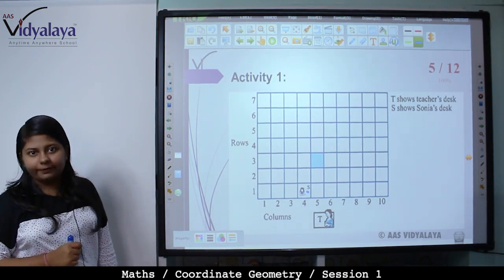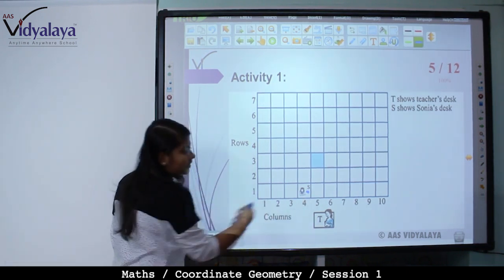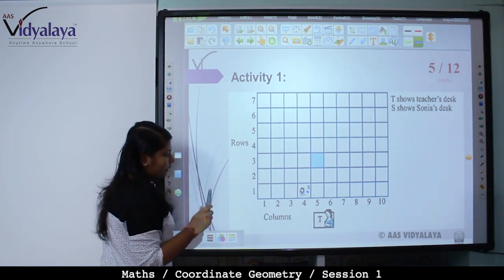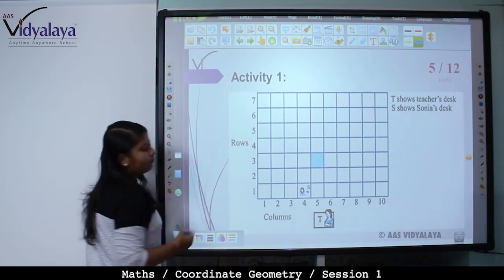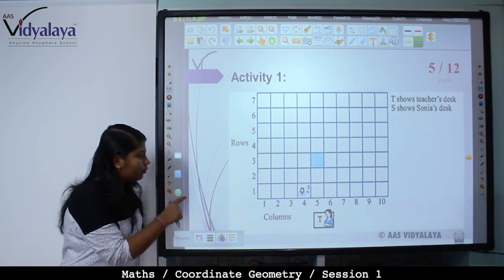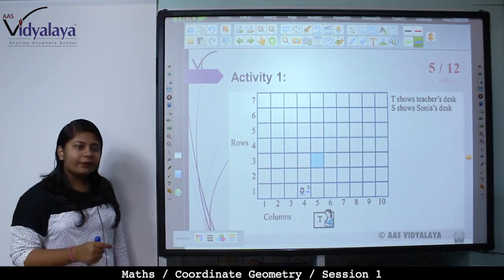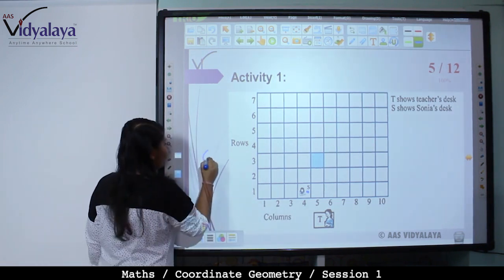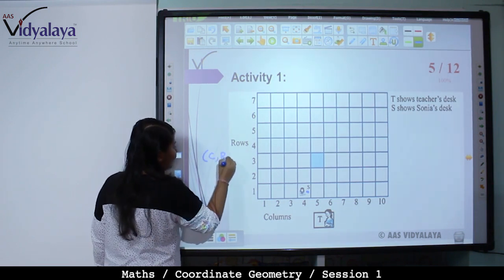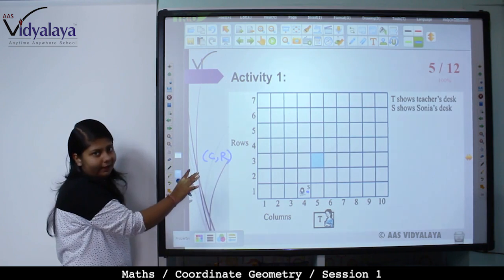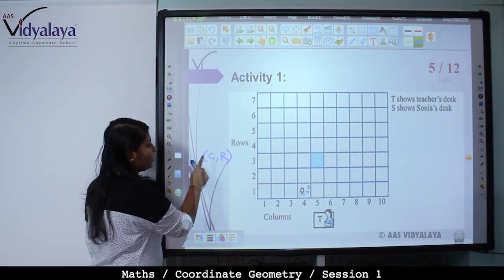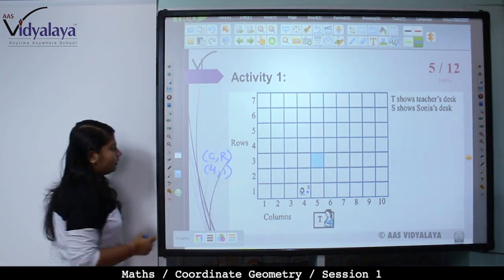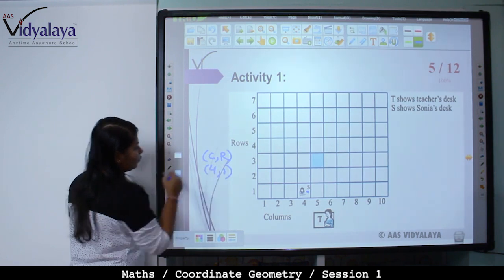Where exactly is she sitting? You would say she is sitting in the fourth column and first row, meaning she is in the first row of the fourth column. If you use column-row notation — C for column, R for row — you write it as 4,1. That means Sonia is sitting in the fourth column and first row.